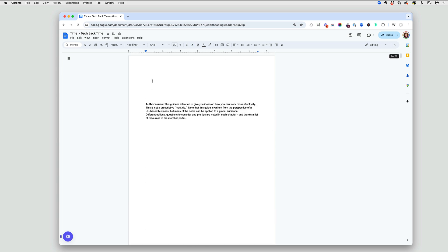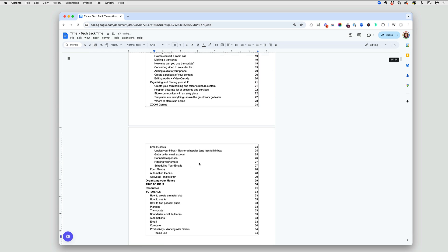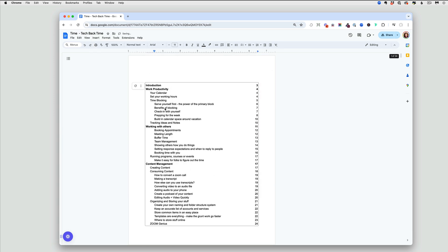Then I like to insert my table of contents at the very beginning of the document. This will help me navigate. To do that, I'll go to insert table of contents, and you can see I can just click that and it will paste it in.